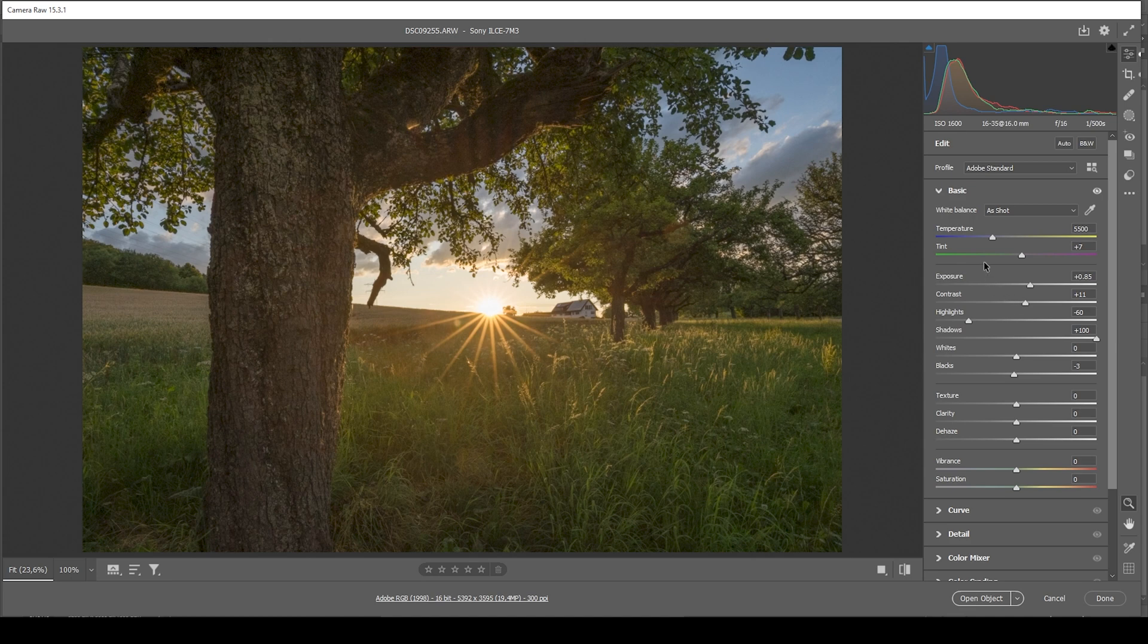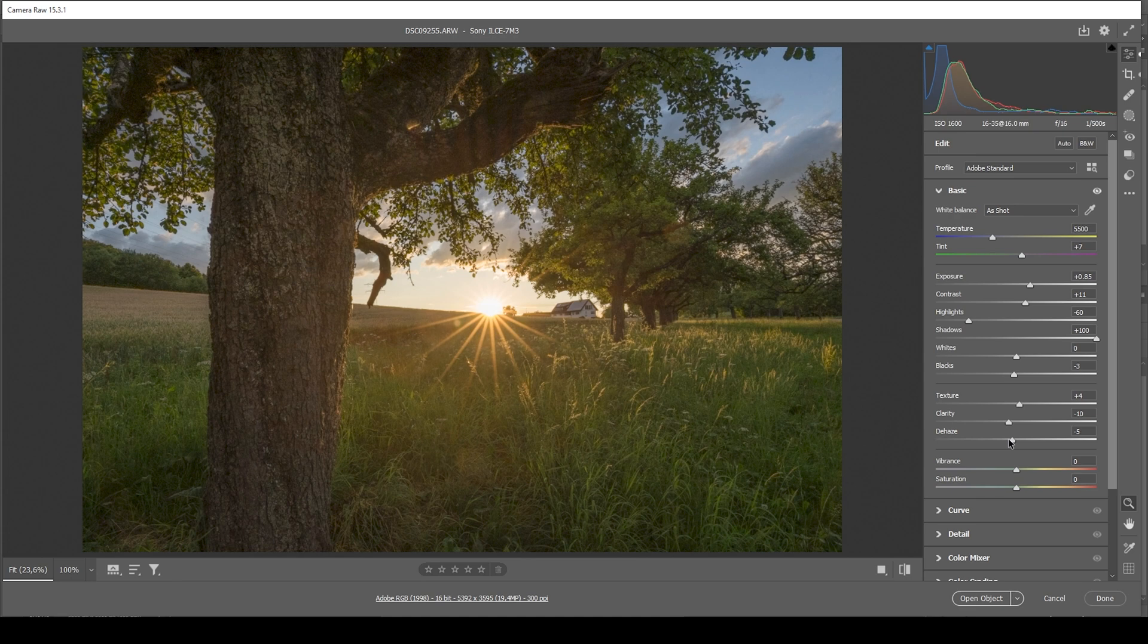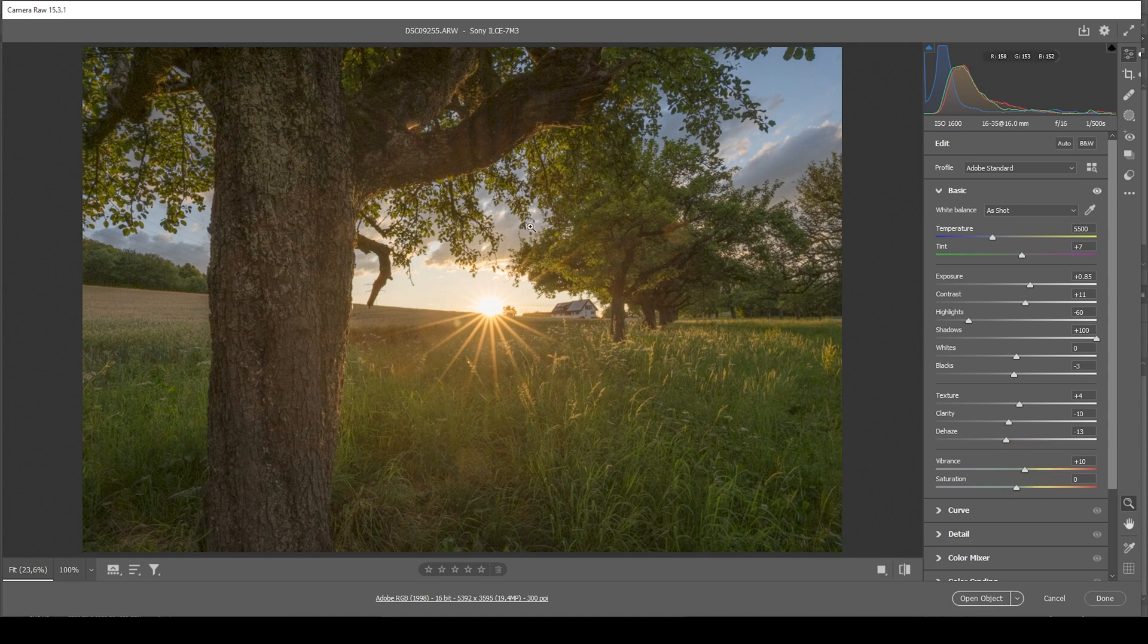So that's looking pretty good. At this point, I also want to add some texture and bring down the clarity and the dehaze to create a very soft look for this shot. Finally, let's also raise the vibrance since we want this image to be saturated. And here we have the image after those basic adjustments.